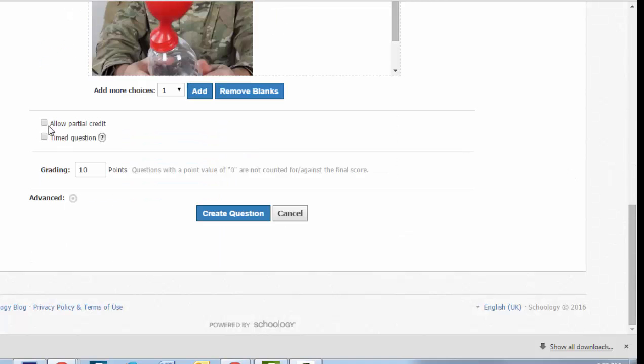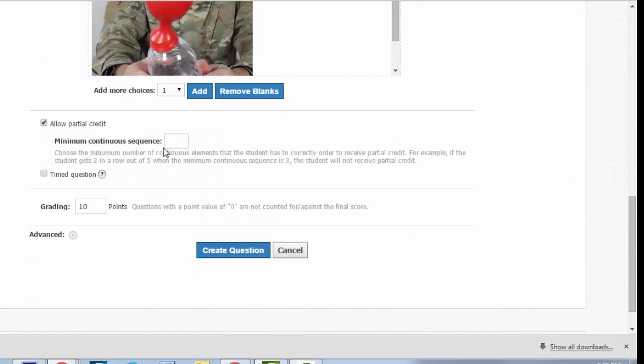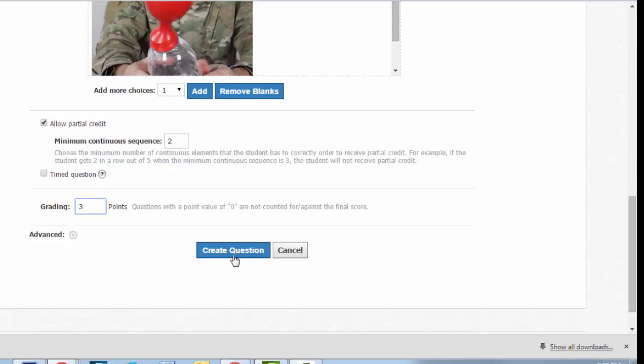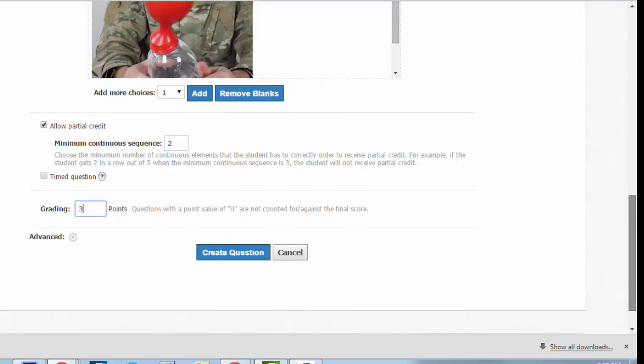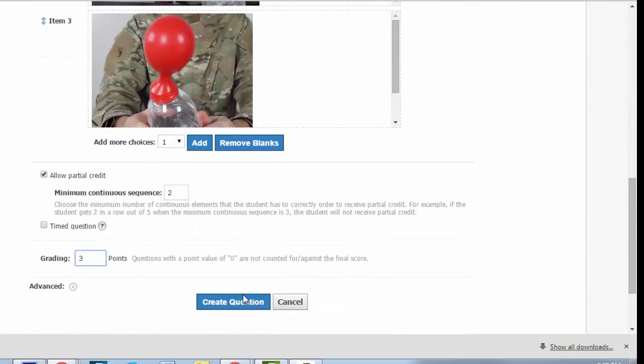If you decide to allow partial credit for a sequencing question, Schoology will ask how many students need to get in a row to at least get a point. This will be worth three points, and they'll need to get at least two right in a row to earn a point. Everything looks good, so I will create this question.